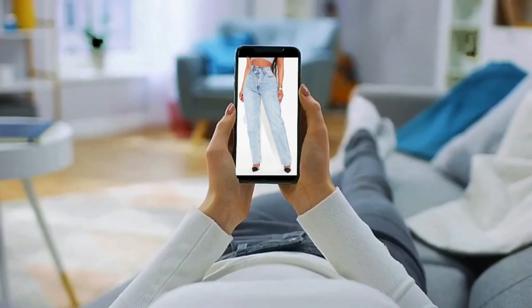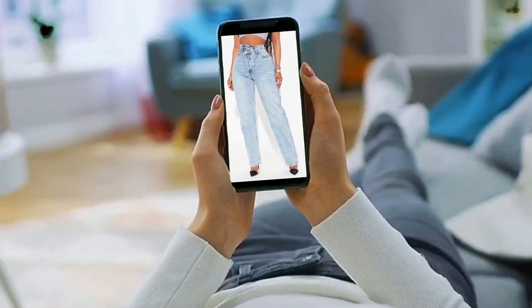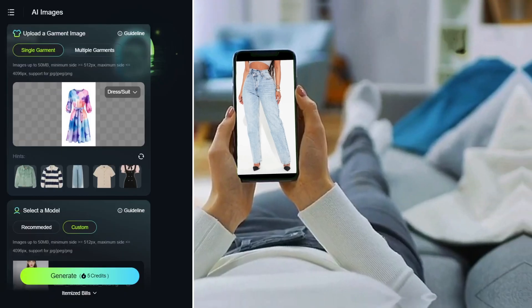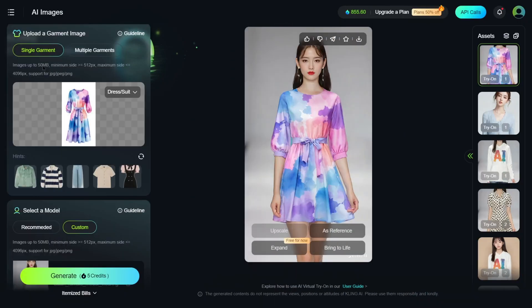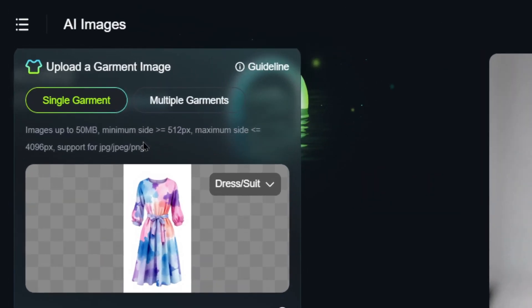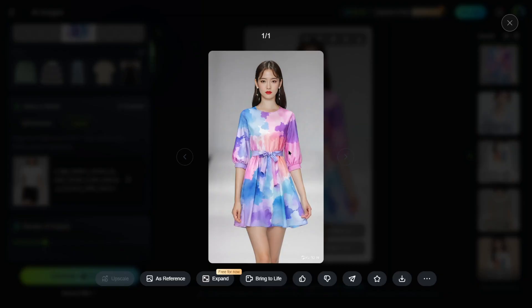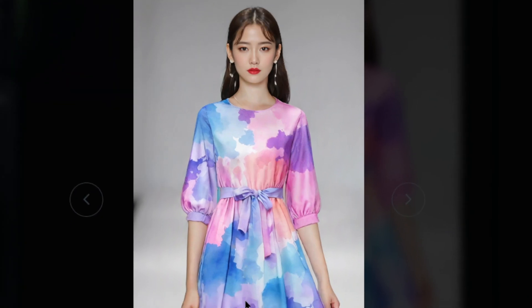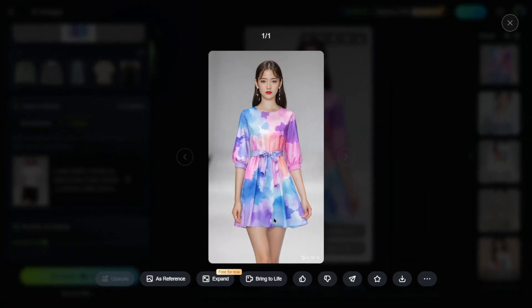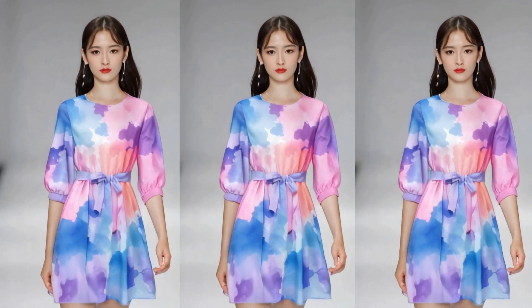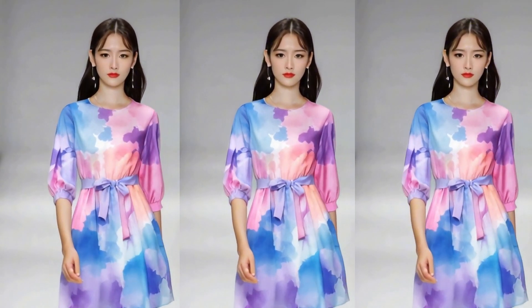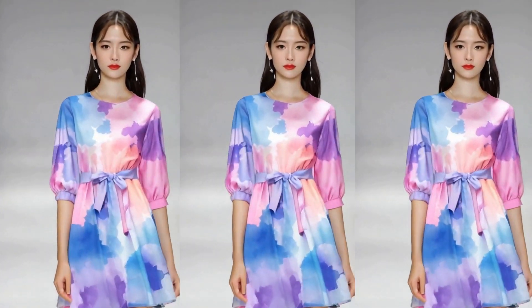Imagine shopping online from the comfort of your couch and you stumble upon a stylish outfit. You don't even need to stand up — just upload a photo, and within seconds you can see how the clothes would look on you. By the way, it's free, which is absolutely amazing.